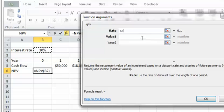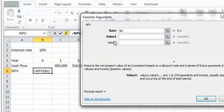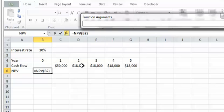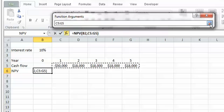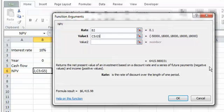After entering the rate, you can enter the cash flow — either one by one in each of the value fields, or you can select the cash flow as a series. If you enter everything correctly, the NPV will be calculated and shown in the function dialog. If something is wrong, you won't see a correct NPV.